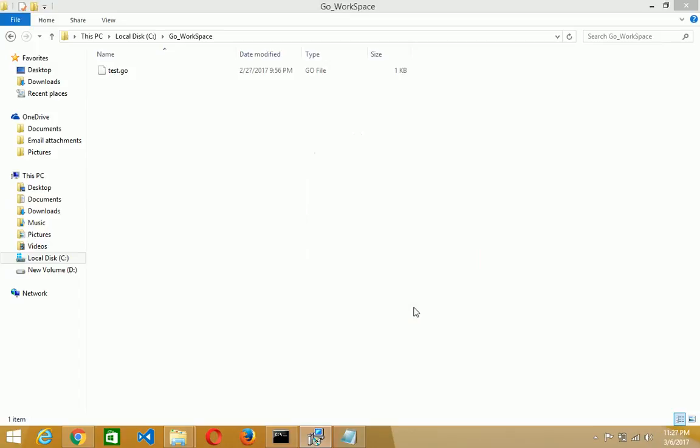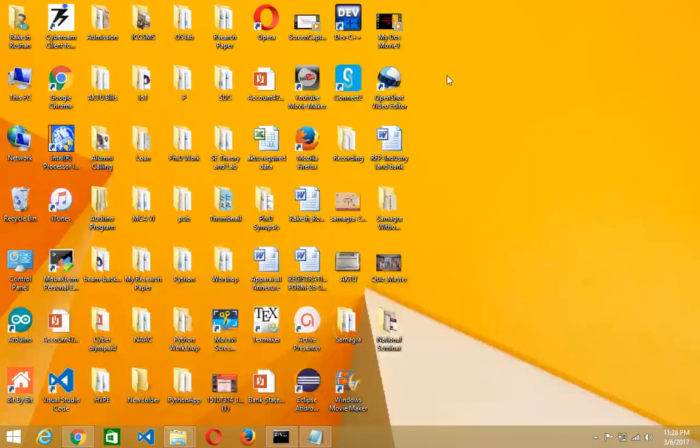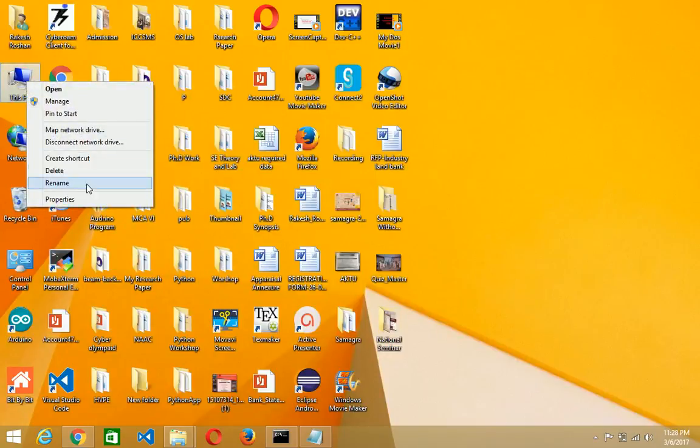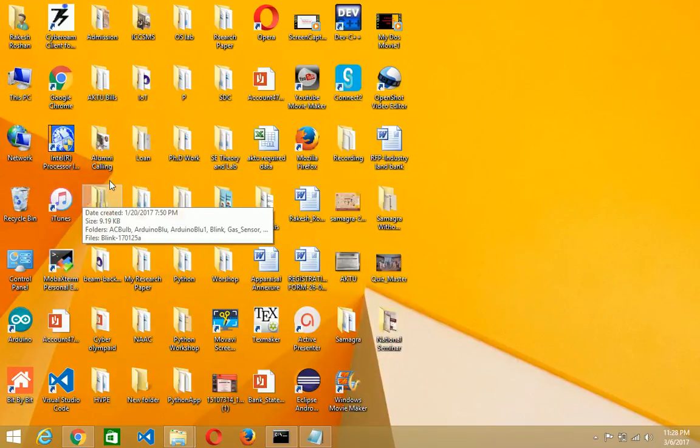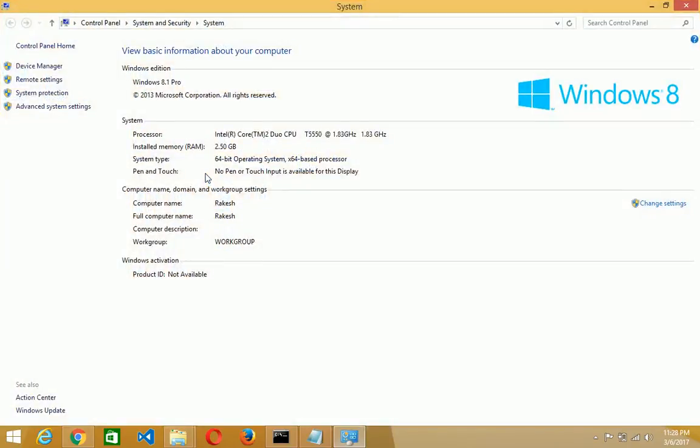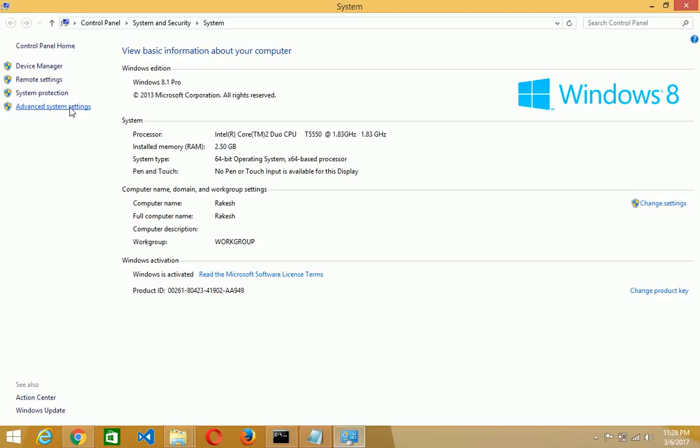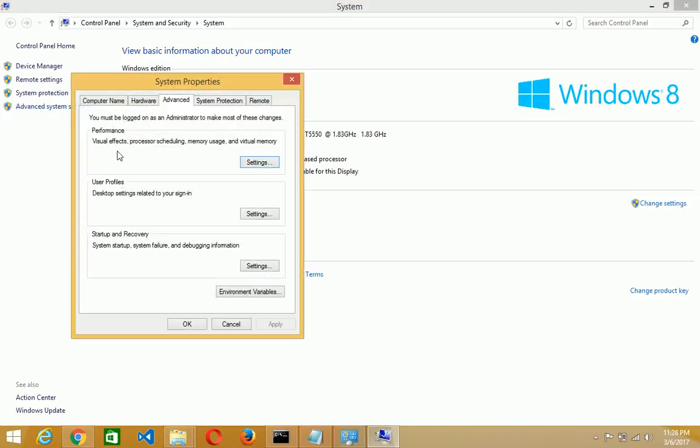After that you have to set up the environment variable. So just go to the my computer, right click and go to the properties. In the properties section, click on the advanced system setting, then click on the environment variable.